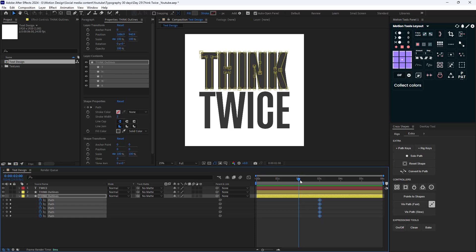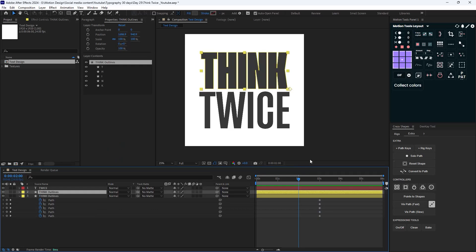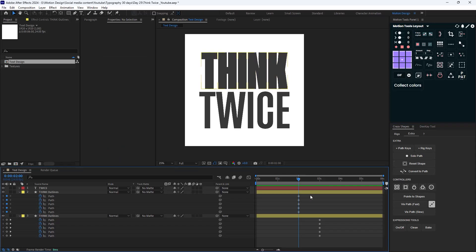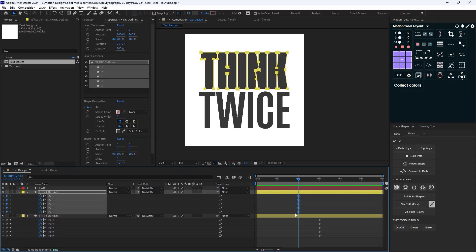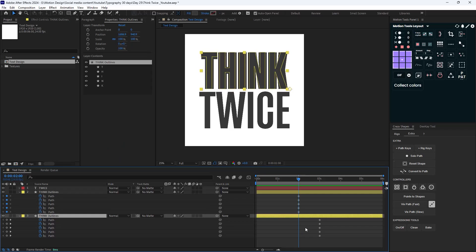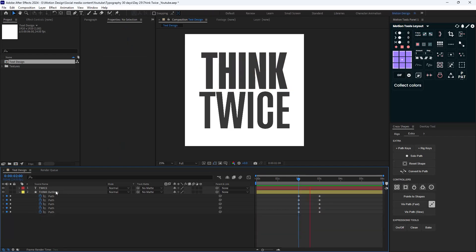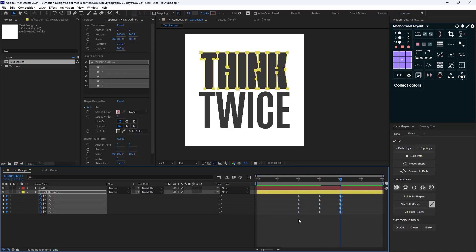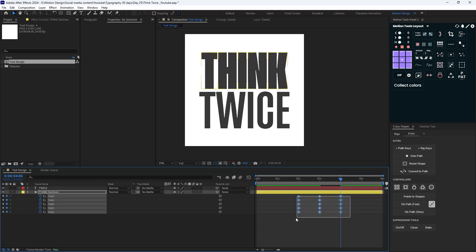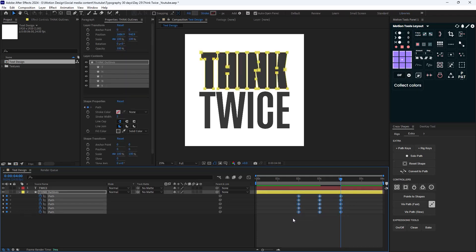On two seconds I'm going to create path keys. I'll copy it and paste it in here. We don't need this layer anymore, so let's delete it. I'm going to go to four seconds and finish the loop like this. I'll copy these sets of keyframes one more time so we'll have an animation like this.